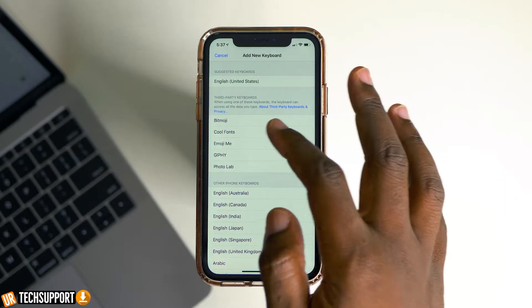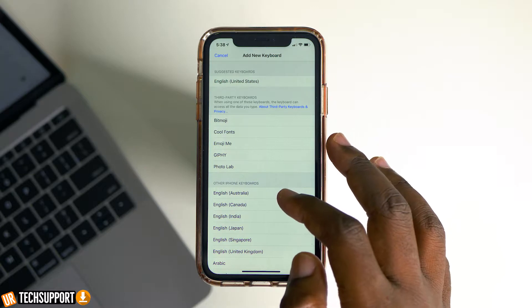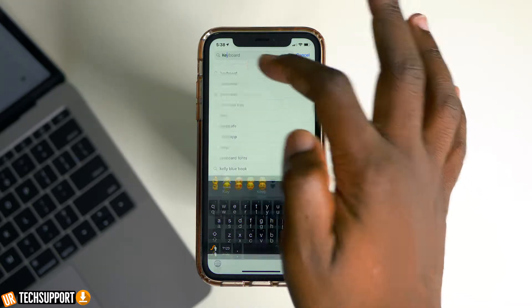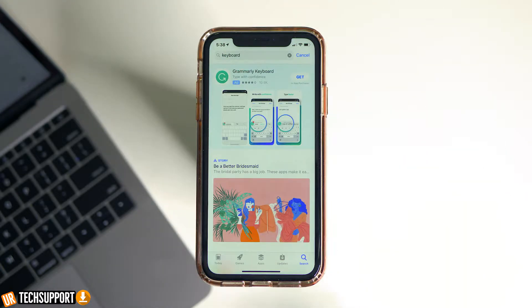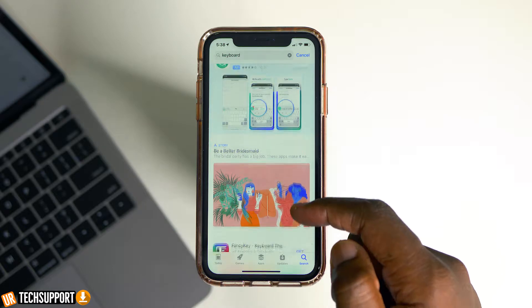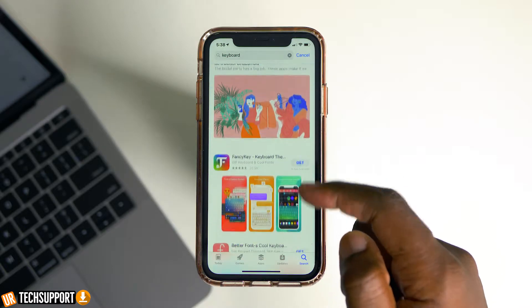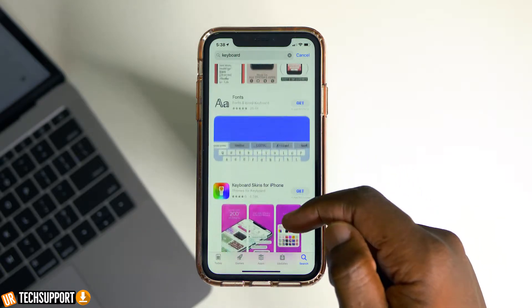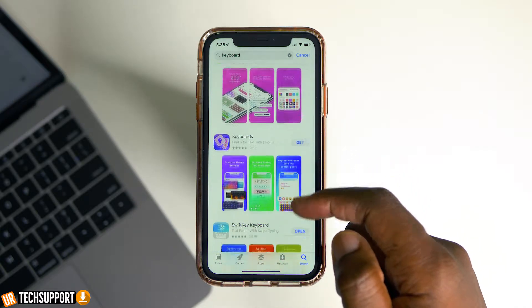In this section, you can also add third-party keyboards. You can get these simply by going into the App Store, typing in keyboards or a specific keyboard you know about, downloading it, and then enabling that third-party keyboard from this same menu.